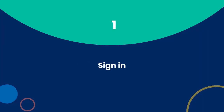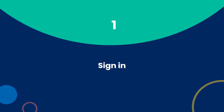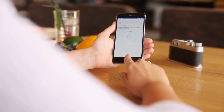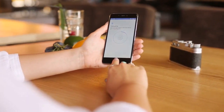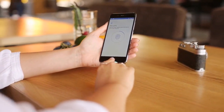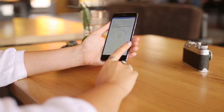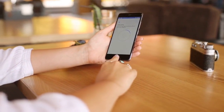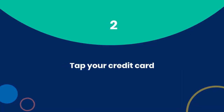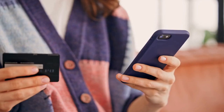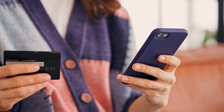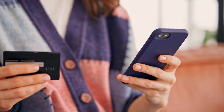Open the Chase Mobile app and sign in to your account using your username and password. If you have biometric authentication set up, you can use your fingerprint or Face ID for quick access. Once you're logged in, you'll see a list of your accounts. Tap on your business credit card to view its details.